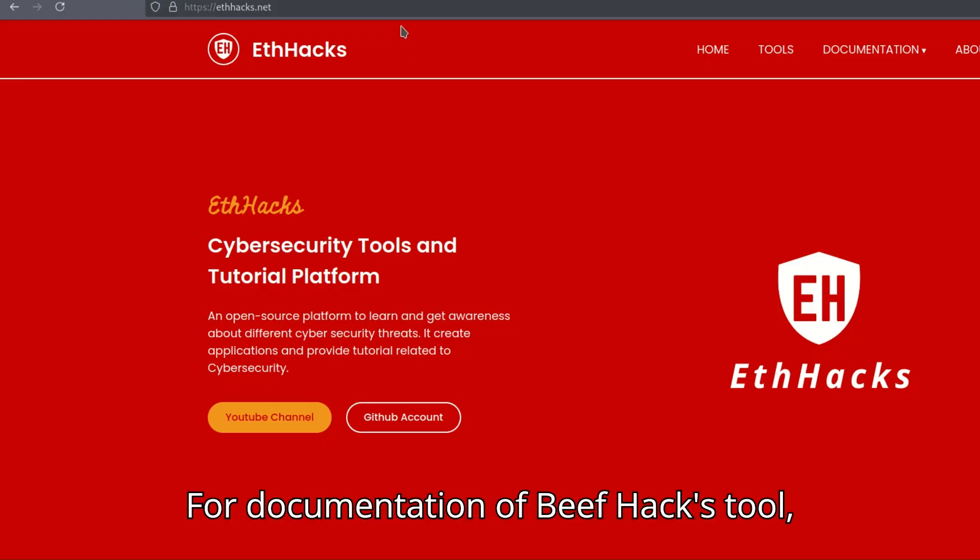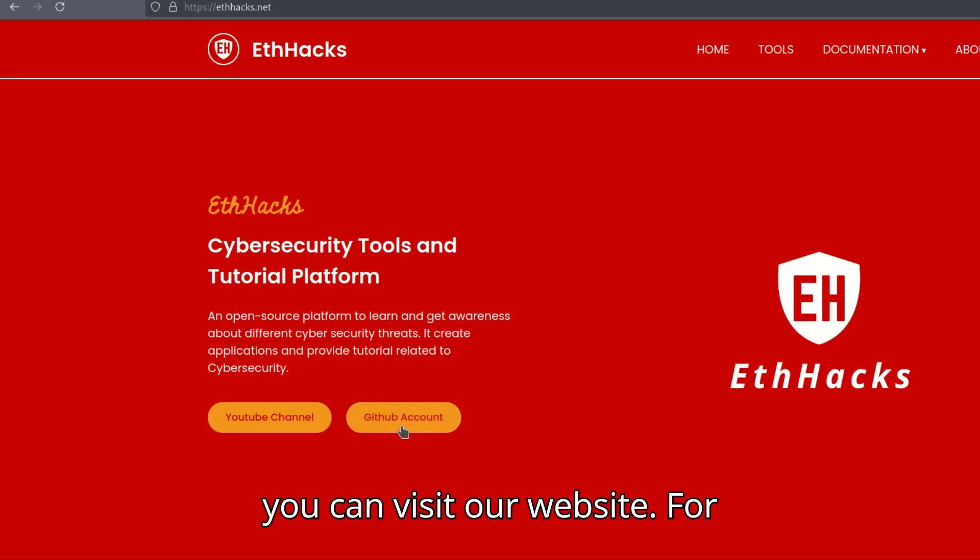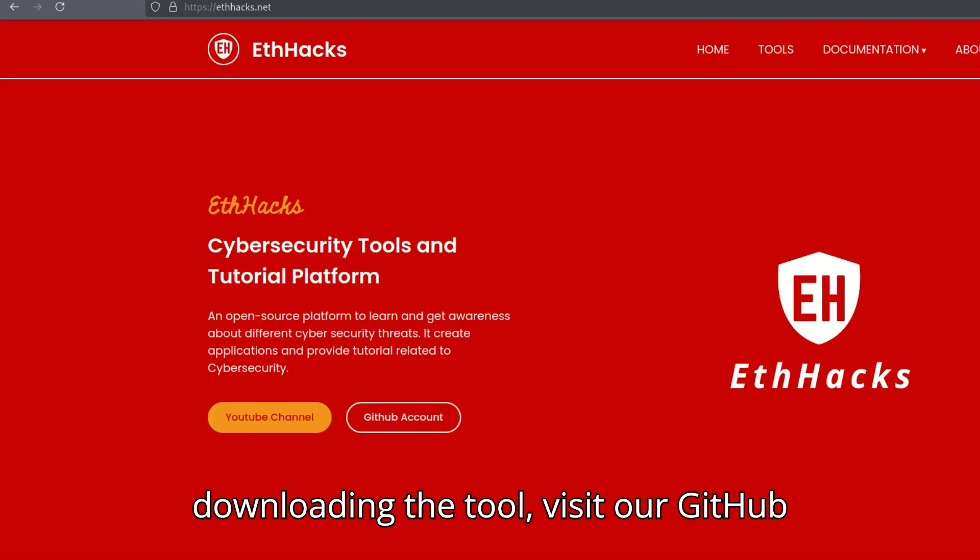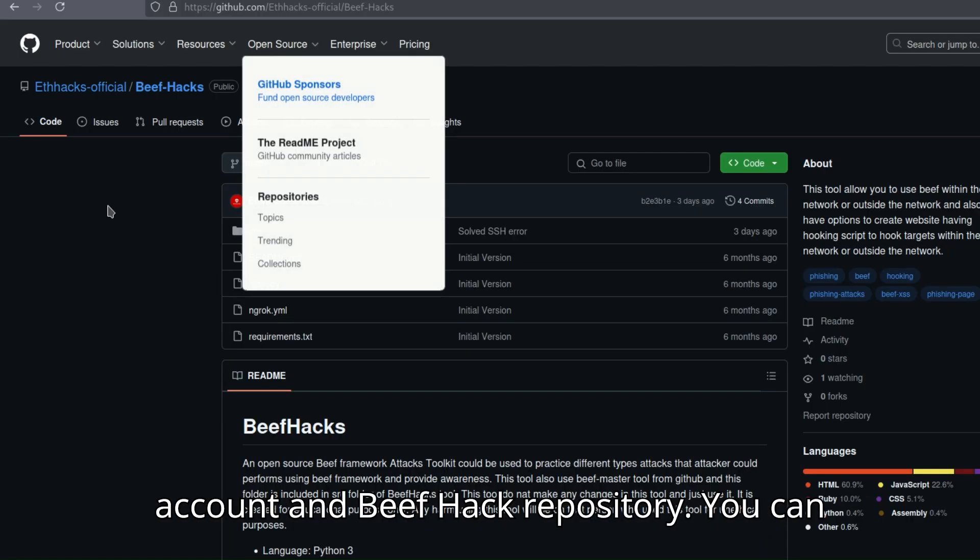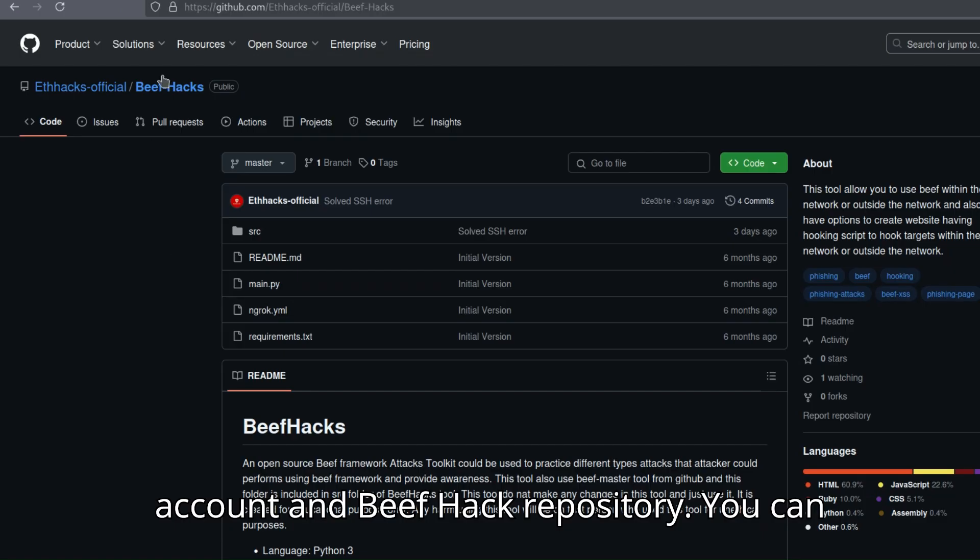For documentation of Beef Hacks tool, you can visit our website. For downloading the tool, visit our GitHub account and Beef Hack repository.